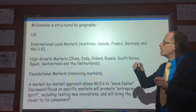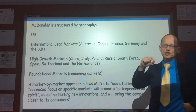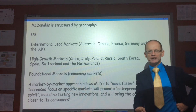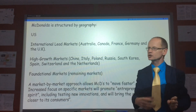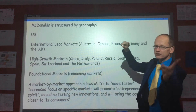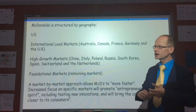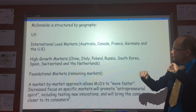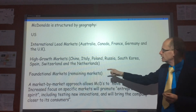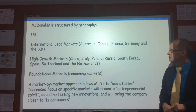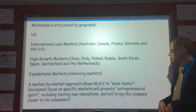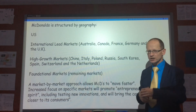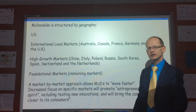McDonald's is organised by geography, and they restructured a couple of years ago. They restructured into four different ways. The United States is one segment, because that's a core market. Then international lead markets — very important markets structured very similarly — which include Australia, Canada, France, Germany, and the UK. Then high-growth markets, termed as being China, Italy, Poland, etc. And then the foundational markets, the remaining markets. Part of the reason for doing that is they want McDonald's to be able to move faster and respond quicker to changing customer needs — so if something was introduced in the UK, maybe they can introduce it very, very quickly elsewhere.